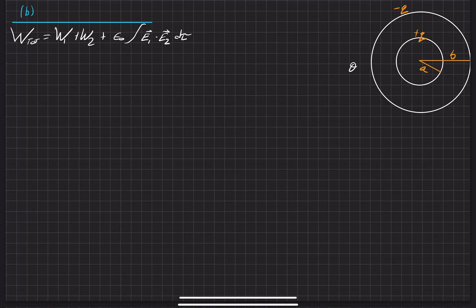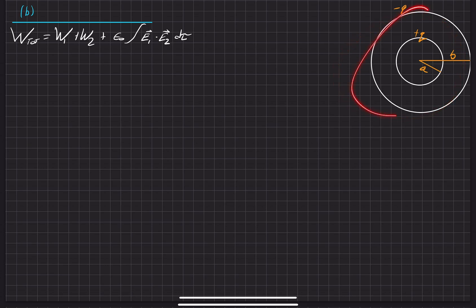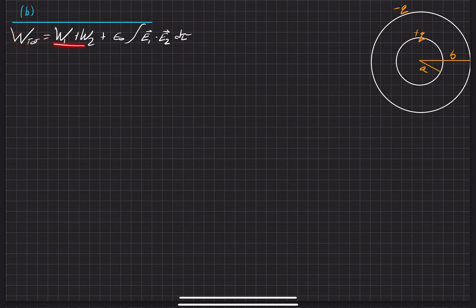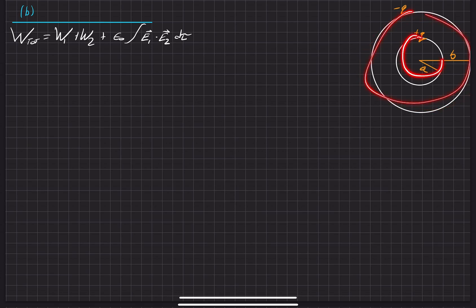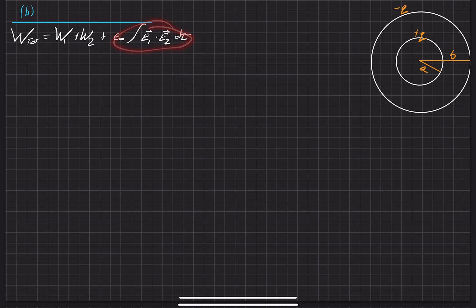In this part of the problem, we are going to find the work that is actually stored within this system from the first part of the problem. There are two concentric spheres with the charges and radii shown here. We're going to find the energy stored using this relationship, which came from the fact that you can't simply superimpose the energy stored in each system because the energy is quadratic mathematically — there's a cross term you have to take into account.